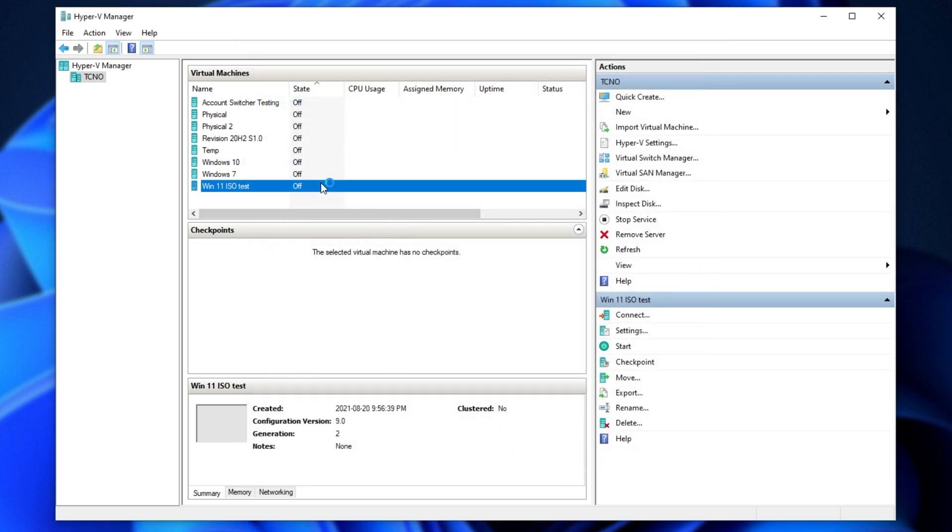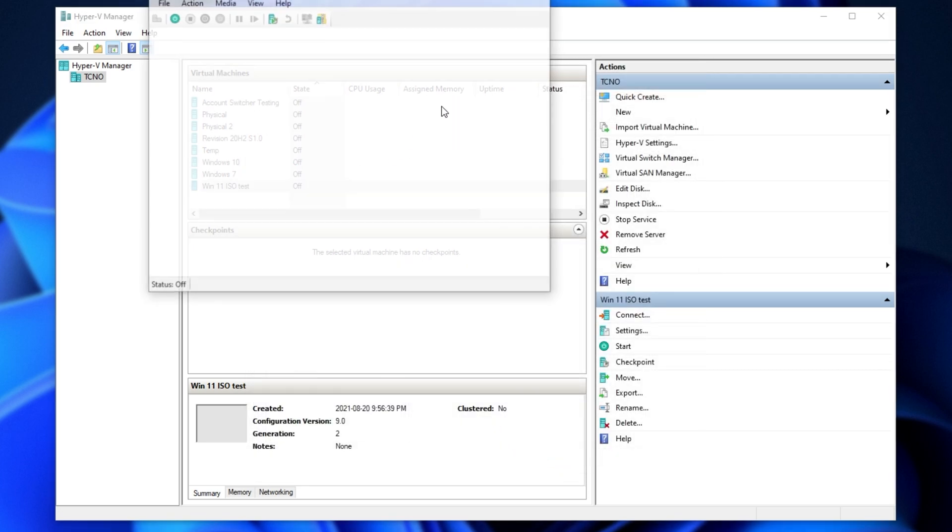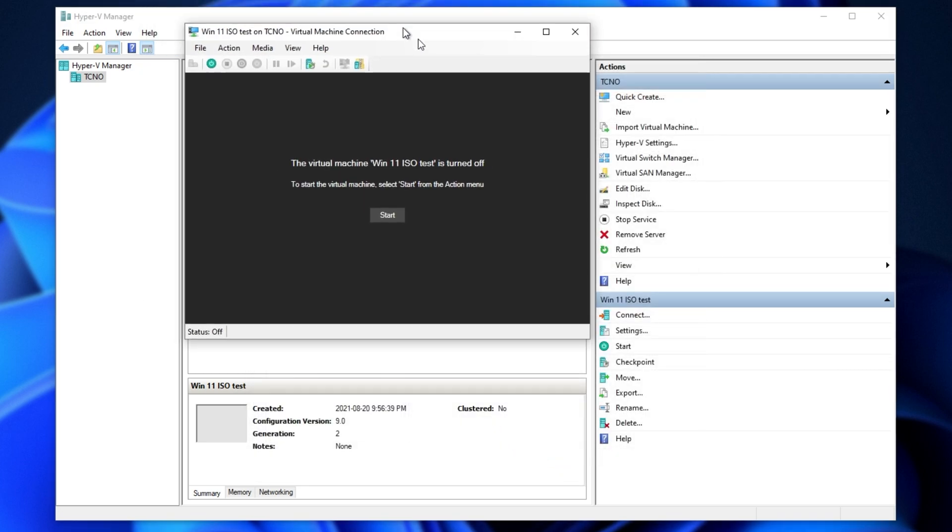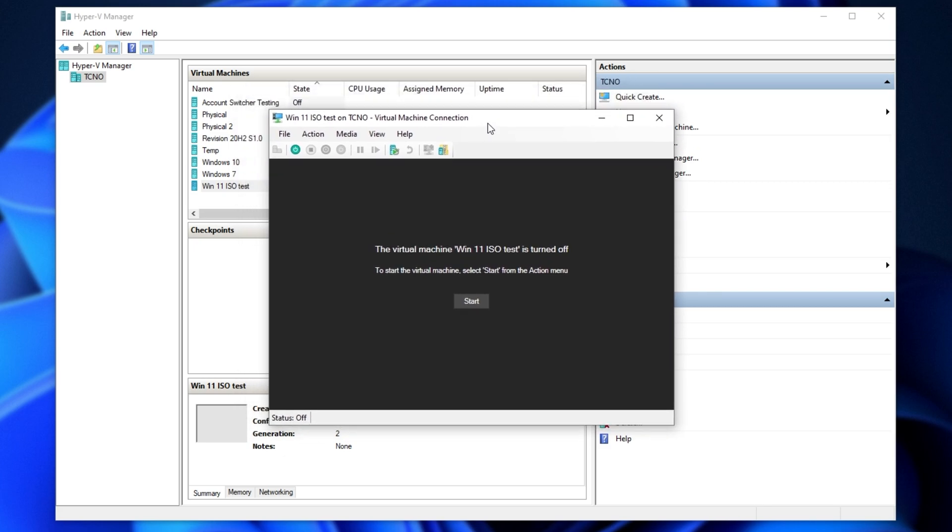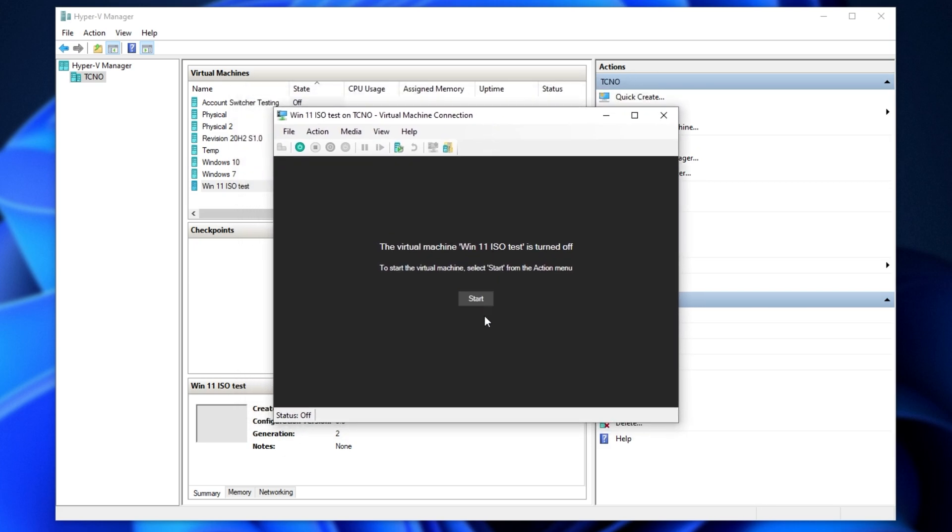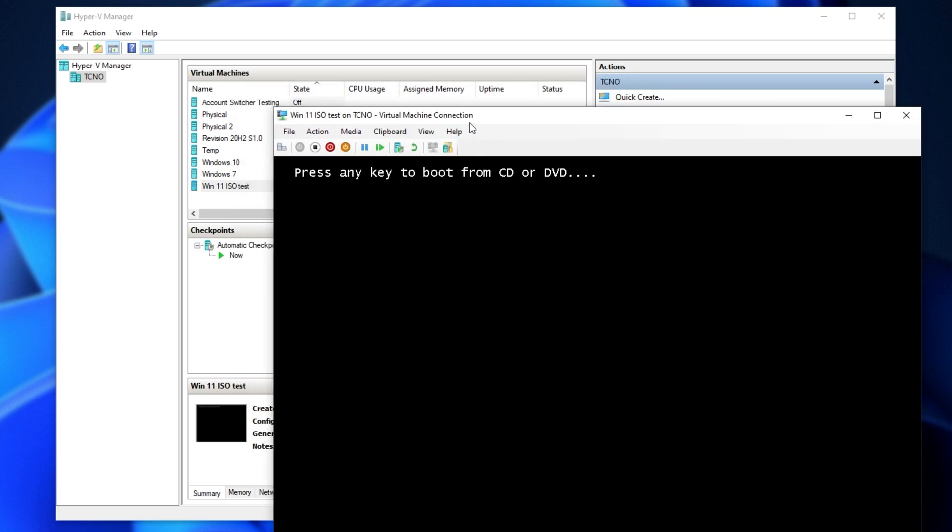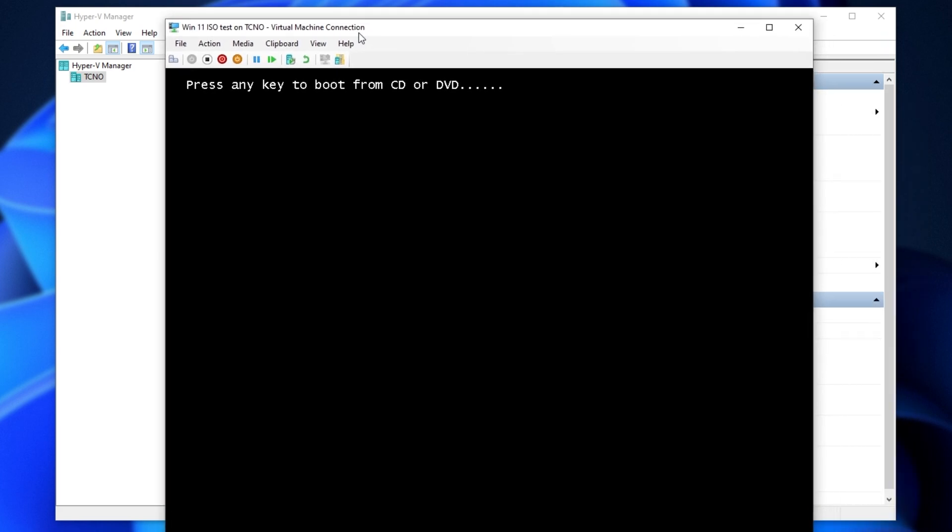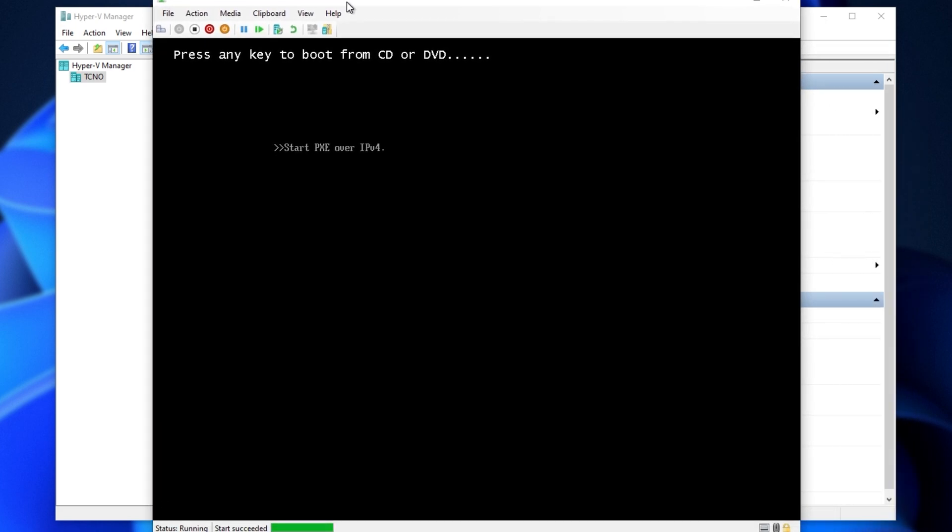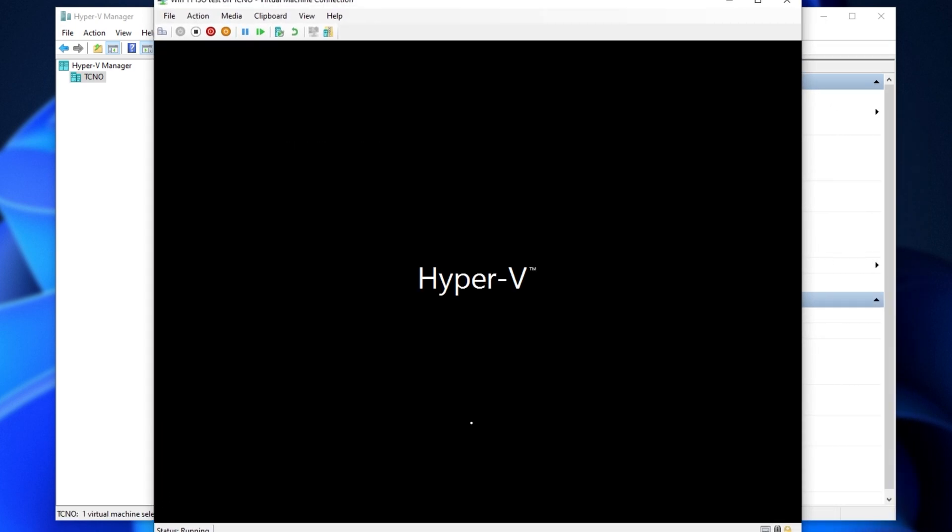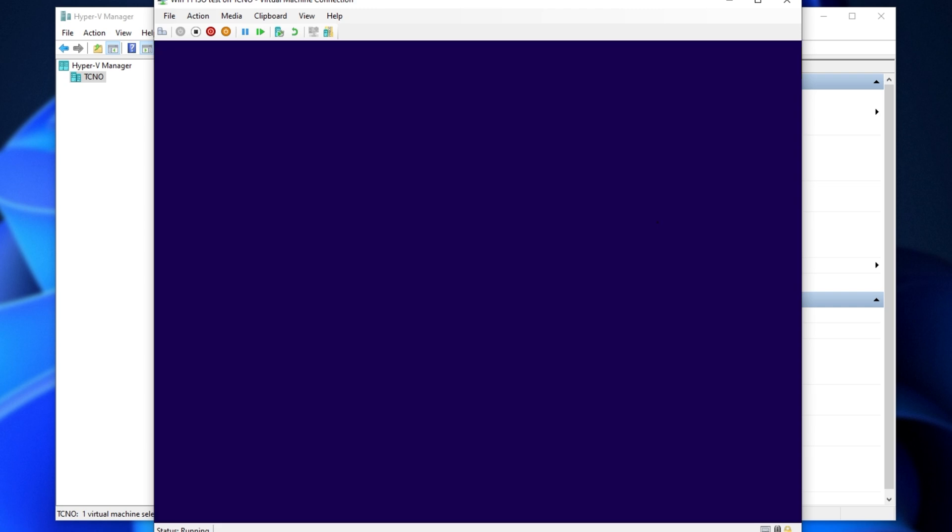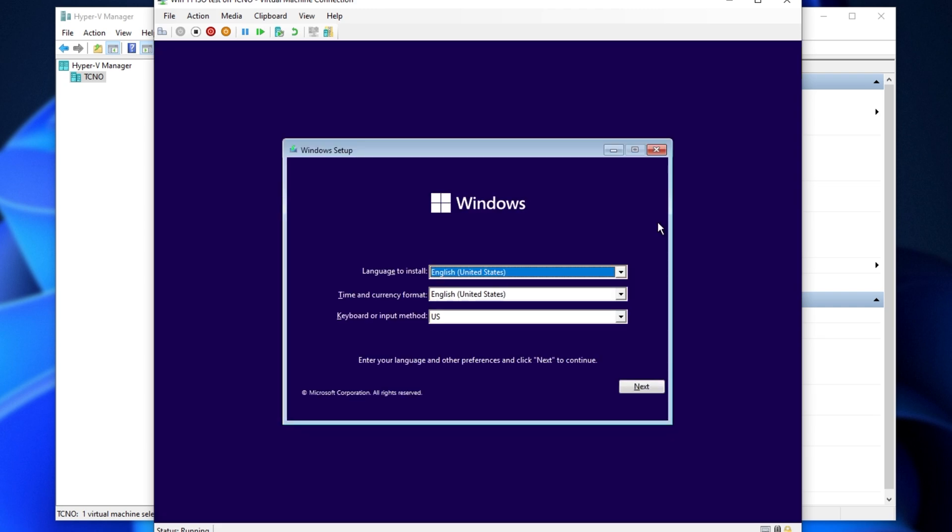I'll click OK, double click on my virtual machine, and a new window will open up. Now, we can start our virtual machine with the start button. Upon doing so, it'll boot up, press any key to boot from CD or DVD, and there we go. Now, it's booting from the Windows 11 ISO as if it was an actual CD.